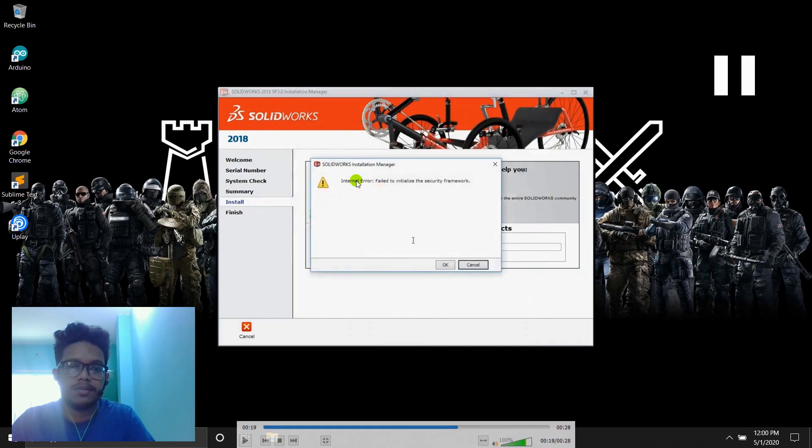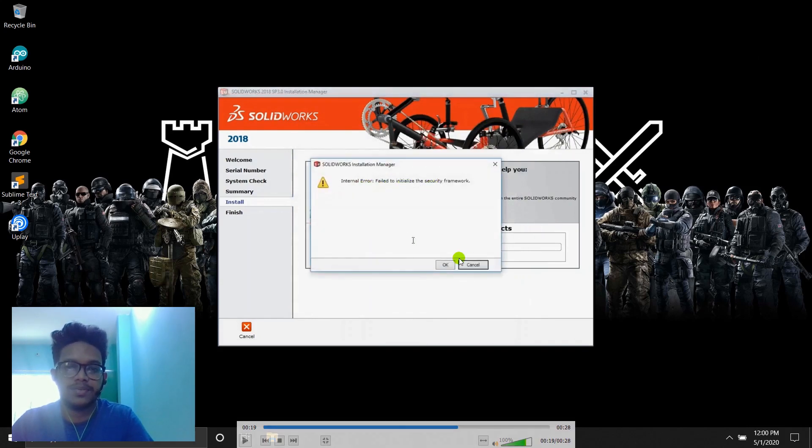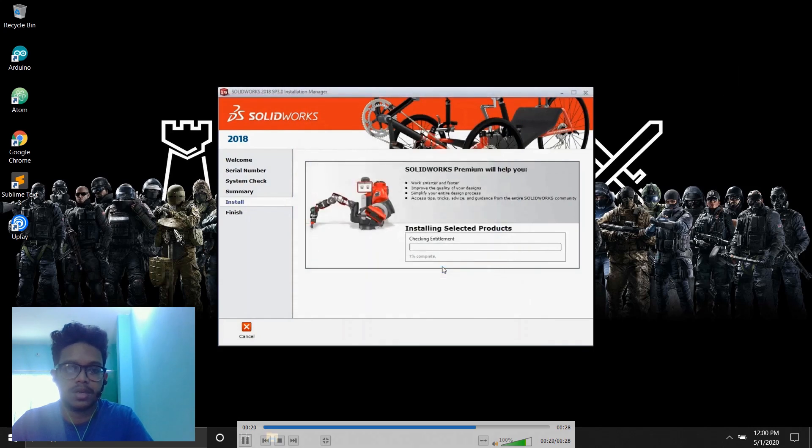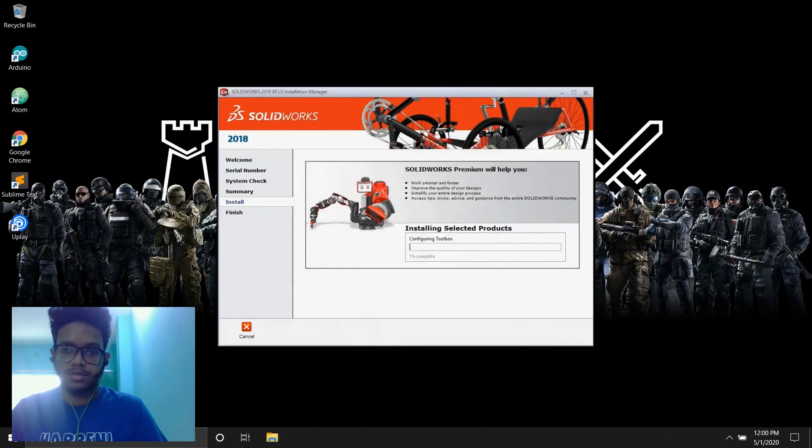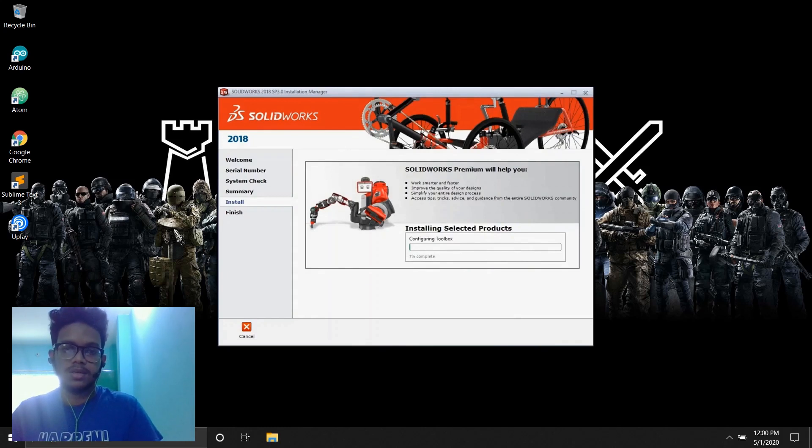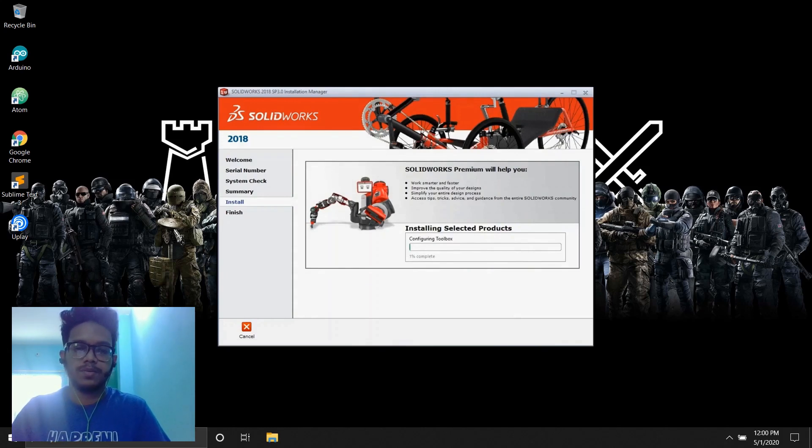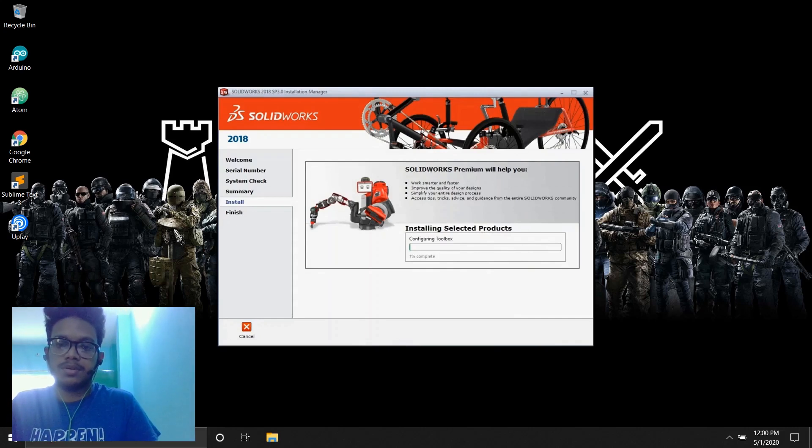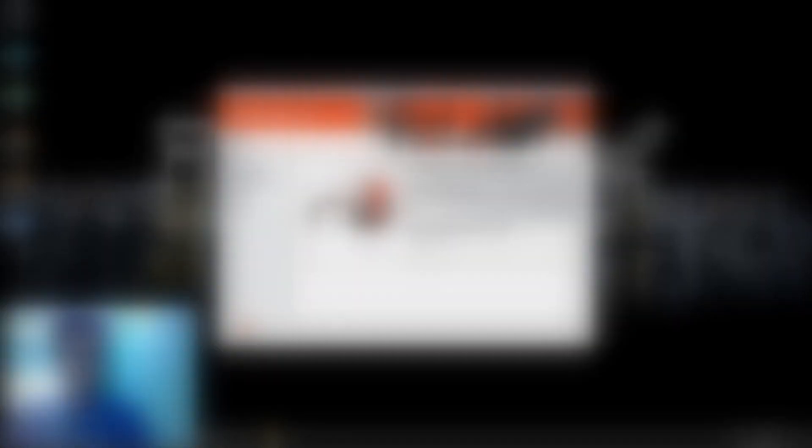And finally, internal error fail, initialize security framework. In this, you'll click OK. And finally you're done. You're done with the installation. It's going to install automatically. And later, what's going to be happening later, I'll talk to you after the installation ends.